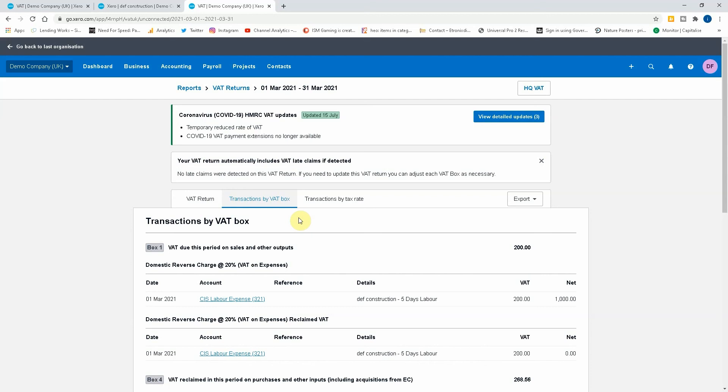We are going to start doing stuff on Receipt Bank, or Dext as it's now called, so please keep tuned. It might help you with automating your business, making it easier for you. So please keep that in mind and until next time, we'll see you soon.